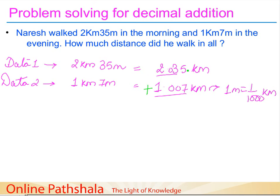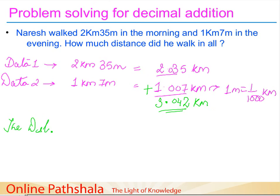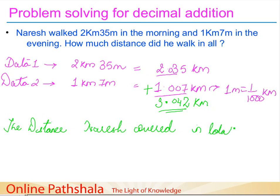Adding from the rightmost column: 5+7=12 (write 2, carry 1), 3+0+1=4, 0+0=0, 2+1=3. The result is 3.042. The decimal is placed after three places from the right. The total distance Naresh covered is 3.042 kilometers. You can write the answer statement as: the total distance covered by Naresh in morning and evening is 3.042 kilometers.